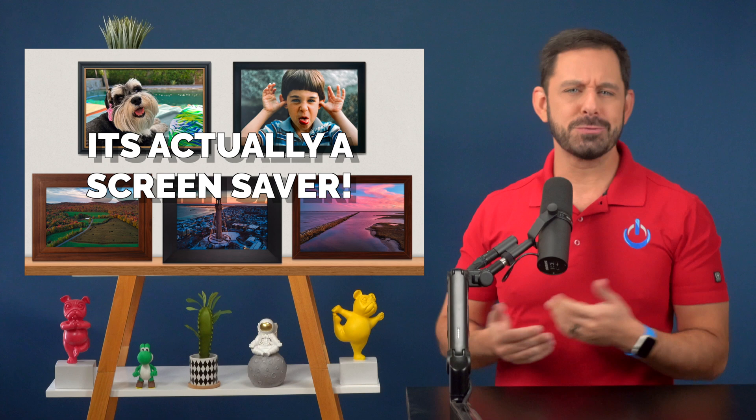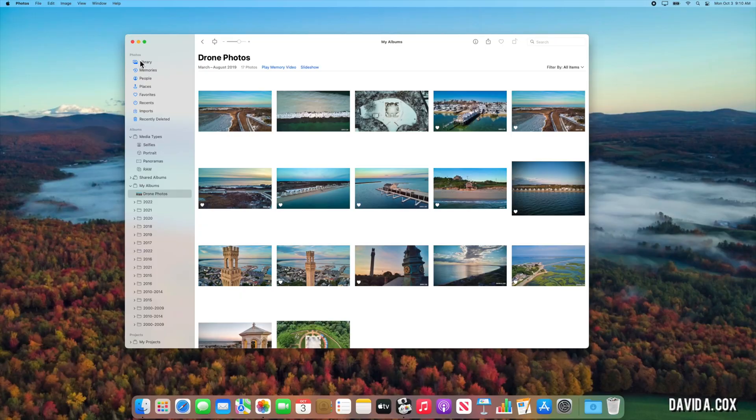So here's the funny thing. That photo wall effect is technically a screensaver. There's just one little problem. You can't export a screensaver as a video file. That is, unless you do this. Let's start by closing the photos app.